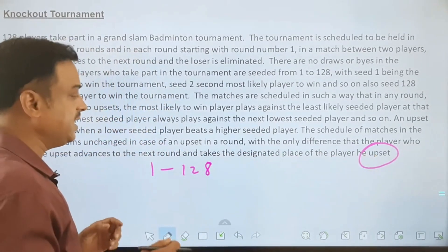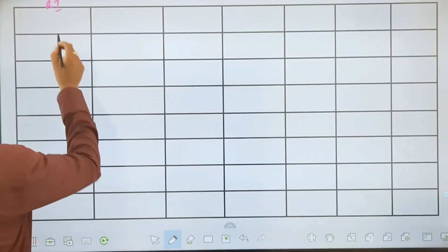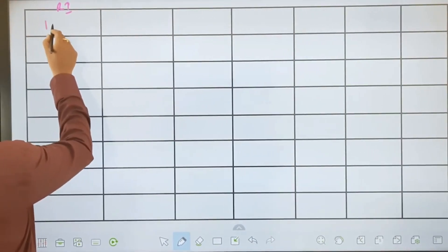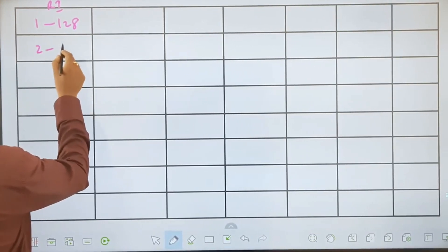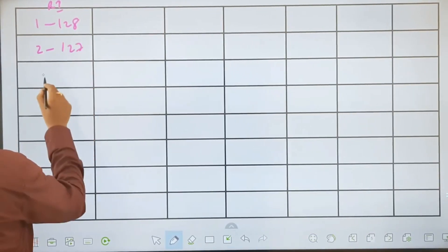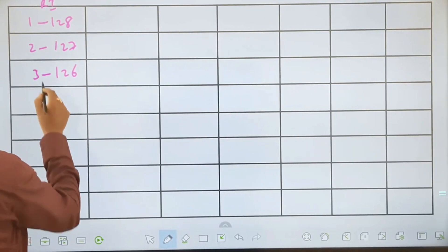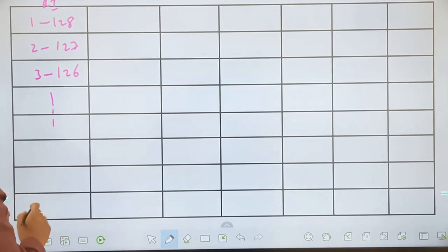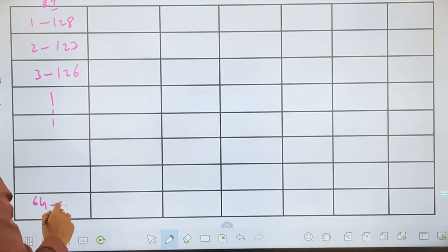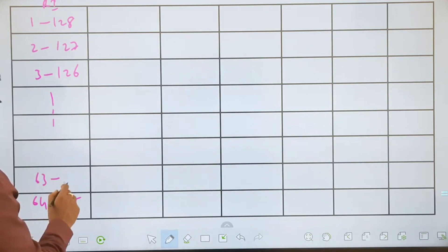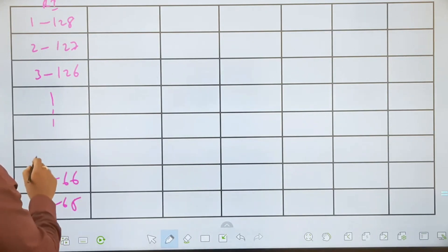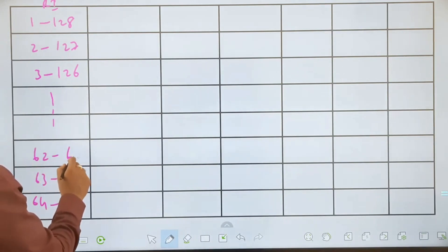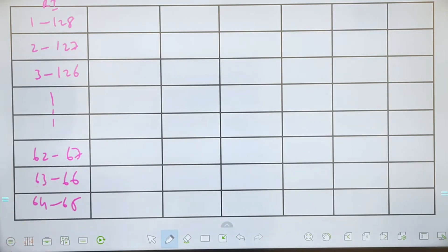Now let us see how the matches are arranged. According to the given directions, in round 1: player 1 plays against 128, player 2 plays against 127, player 3 plays against 126, and this continues. In the last match of the top half, 64 plays against 65. On the other side, 63 plays against 66, and 62 plays against 67. The matches are conducted in this manner.